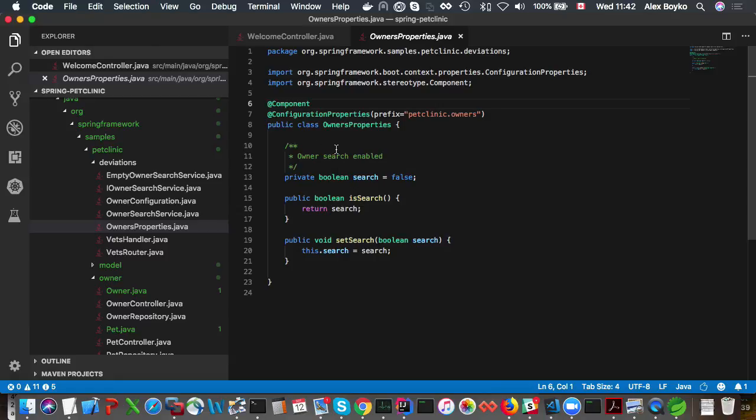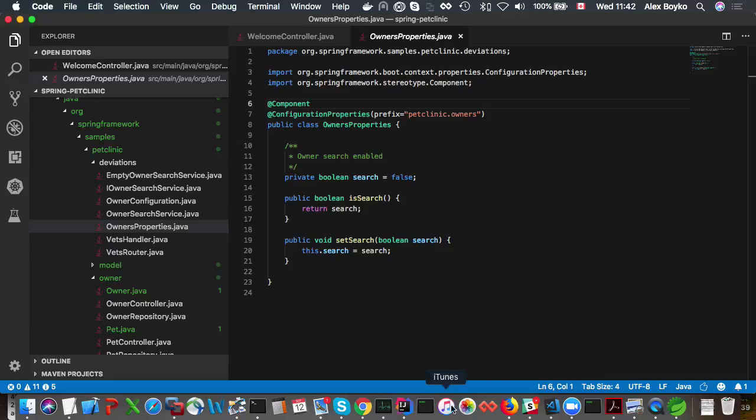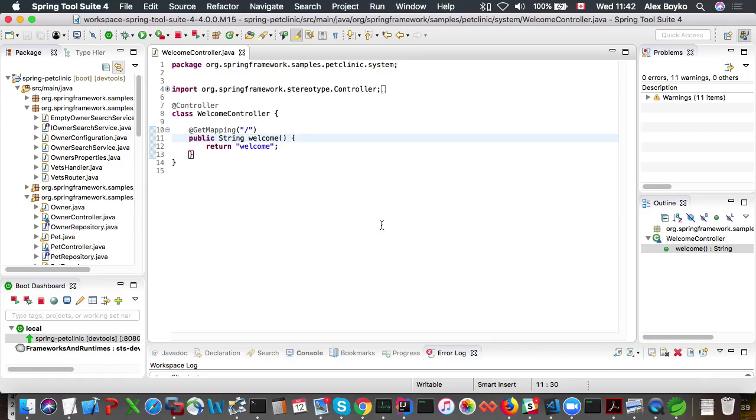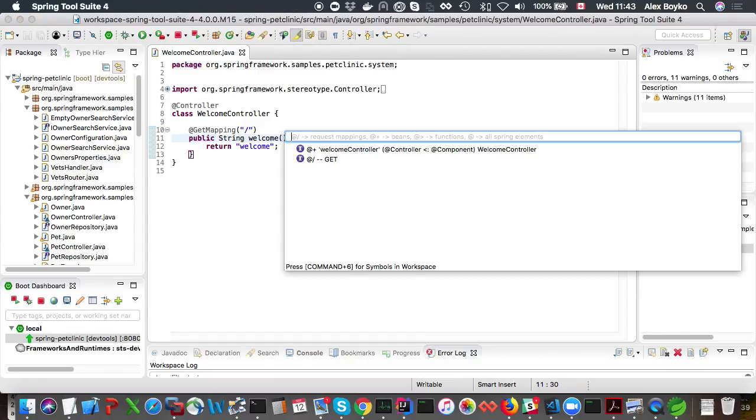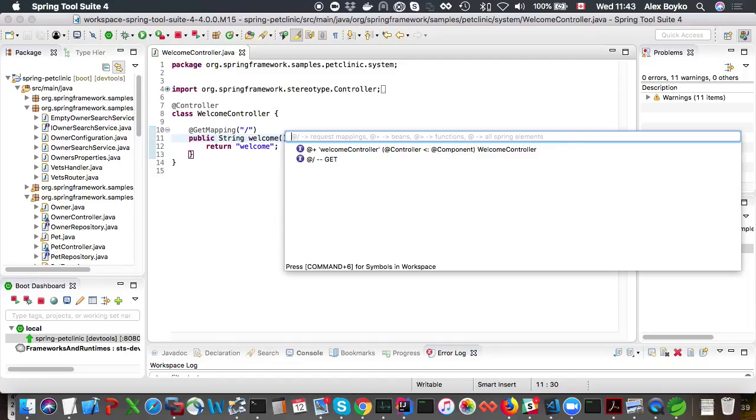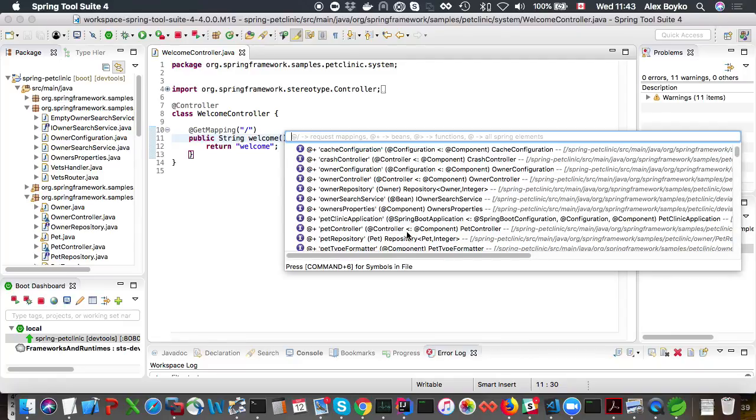Let's examine the same feature in Eclipse. This is the STS4 Eclipse version. The same feature can be activated by pressing Command 6, but it starts with symbols in the currently opened file. If you type Command 6 again as it states down below, it's going to show you all the workspace symbols.